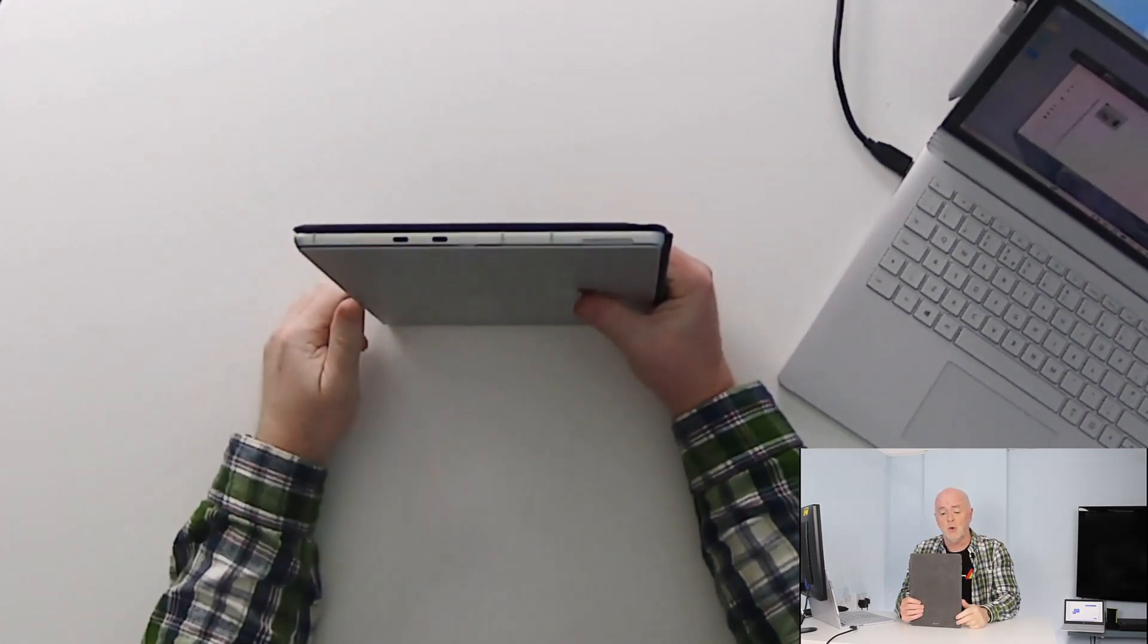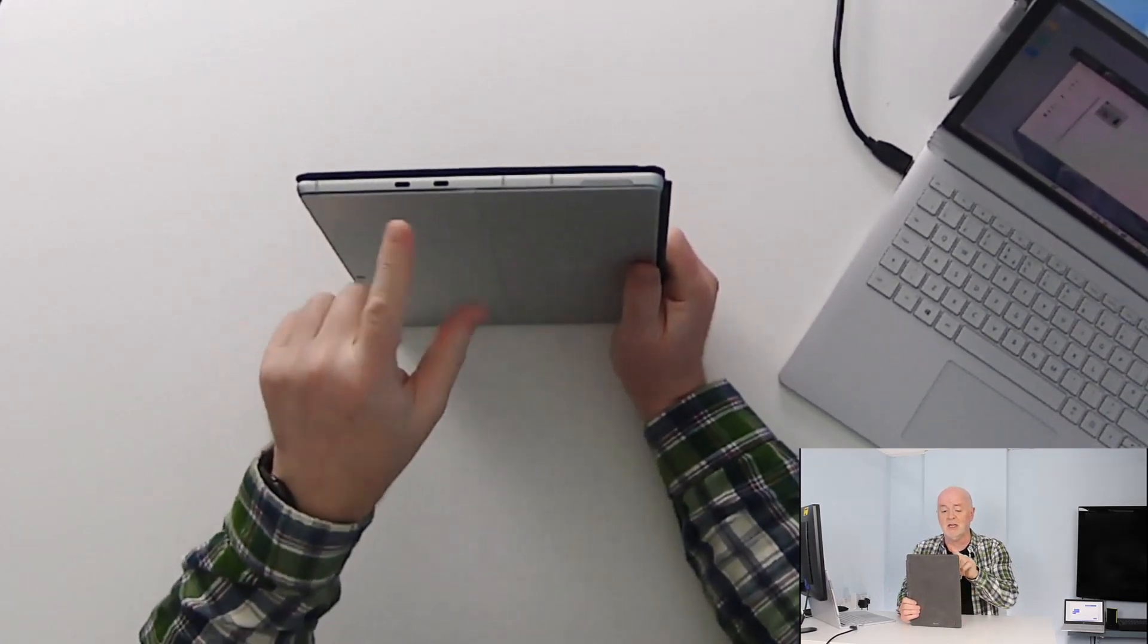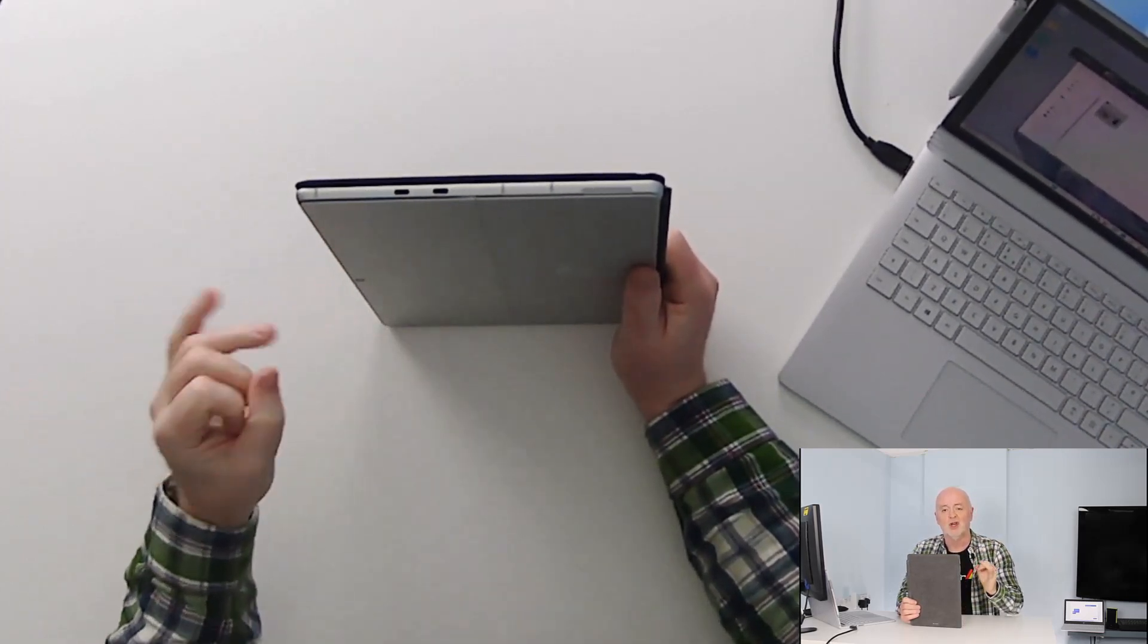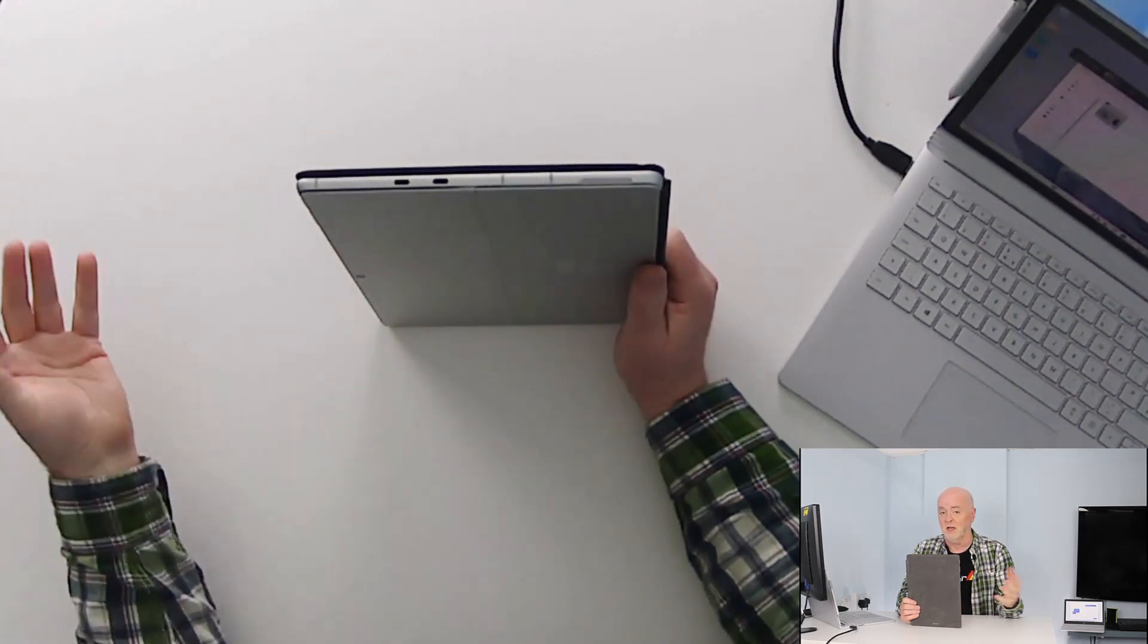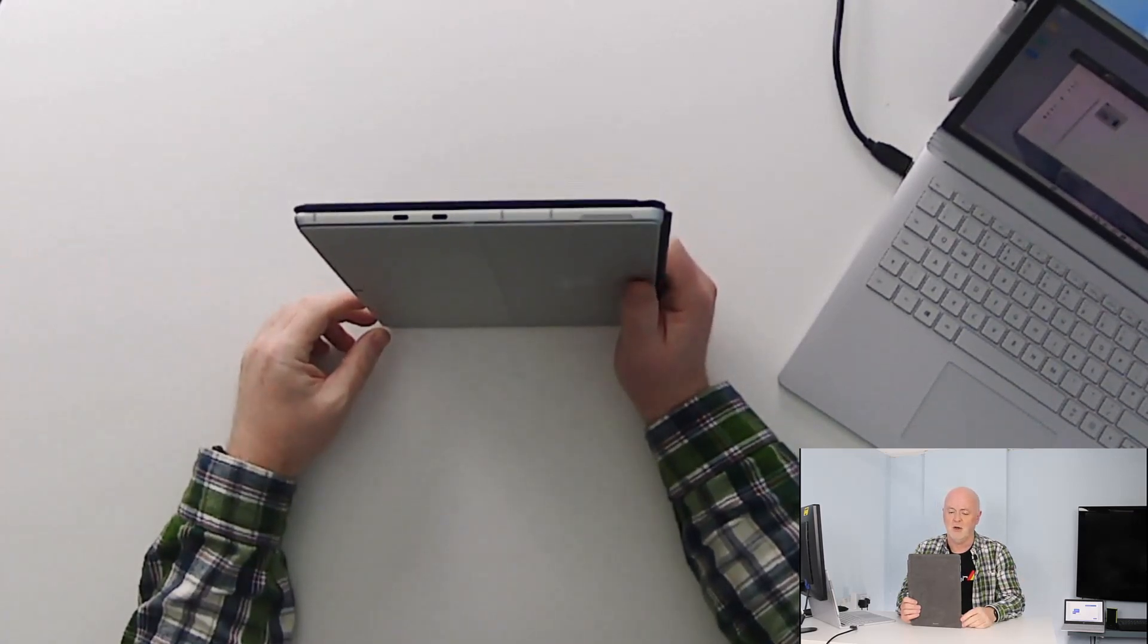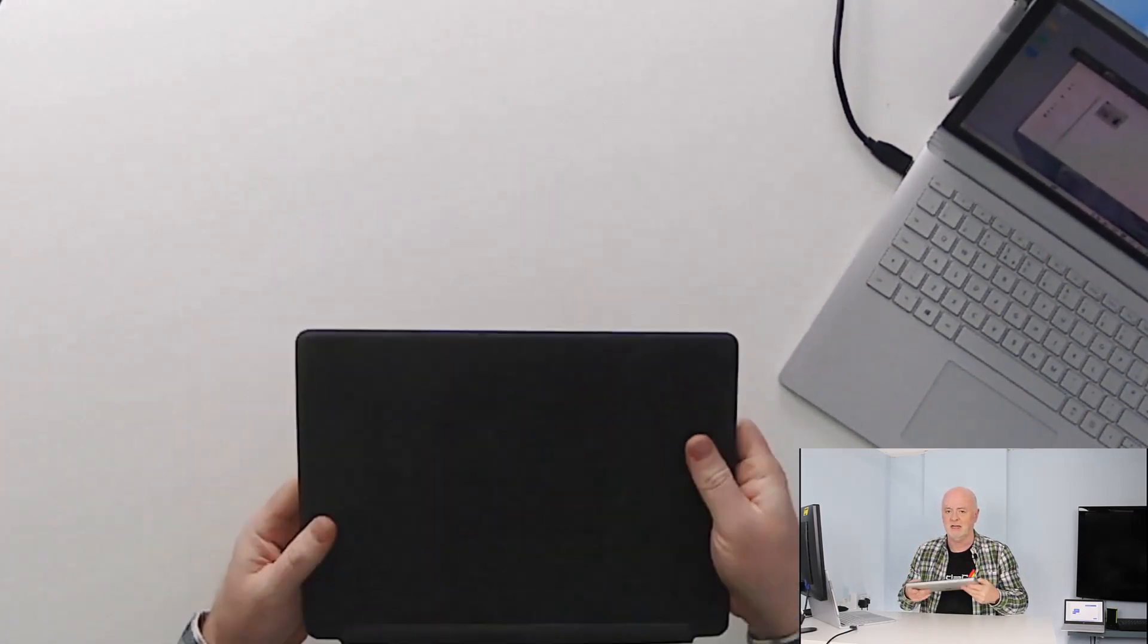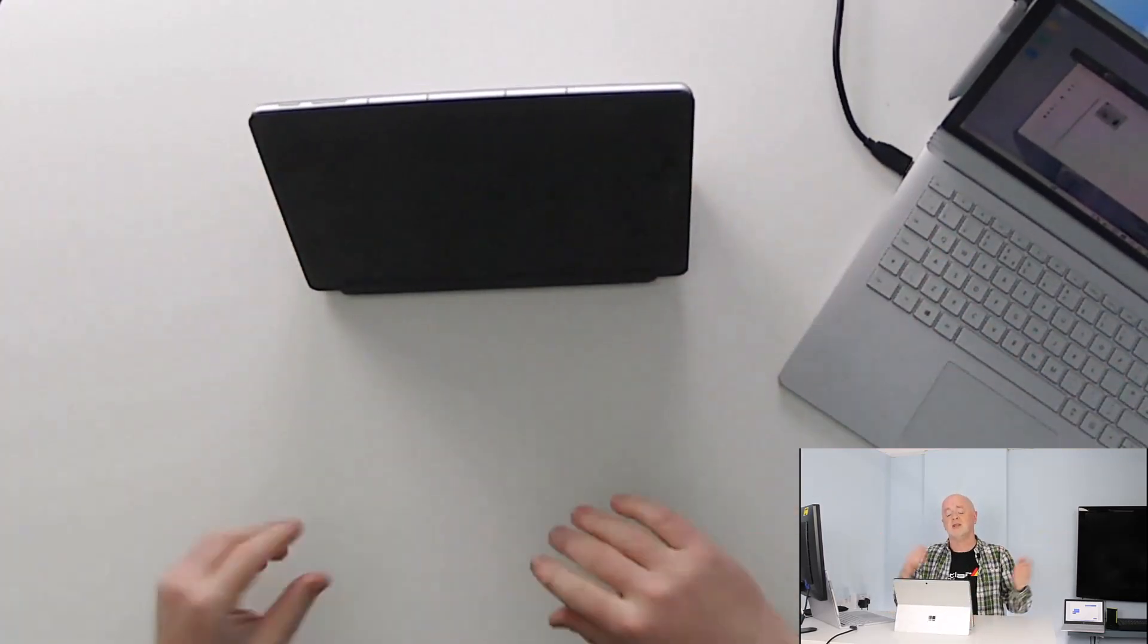Now you can always charge your Surface Pro device off a USB-C as long as it's delivering the proper amount of power to charge it of course. So ideal if you've got a phone charger and you want to kick some life back into the device if you are caught short somewhere and you don't have your Surface Connect charger.